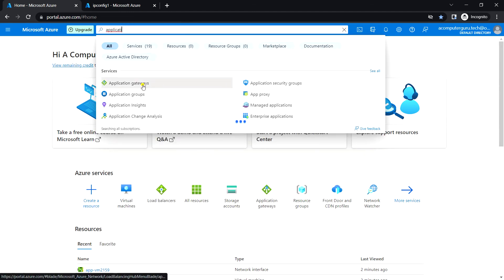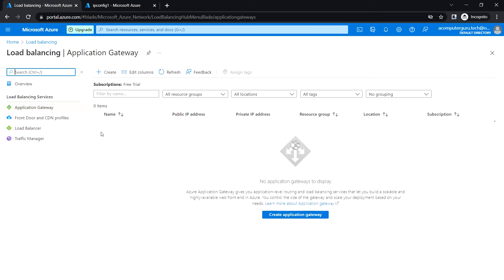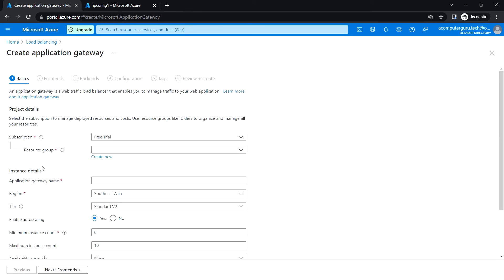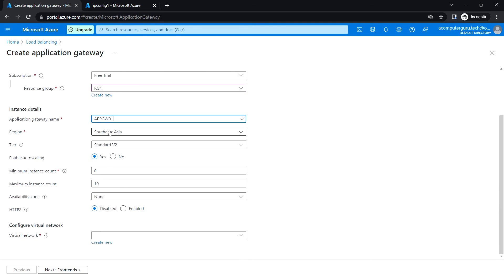Now let's go to Azure Application Gateway. You can search for 'application gateways' and click on 'Create new application gateway'. Choose the resource group, enter the application gateway name, set the region to Southeast Asia, and set the maximum instance count to two.